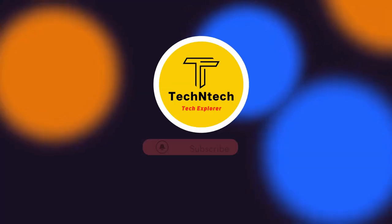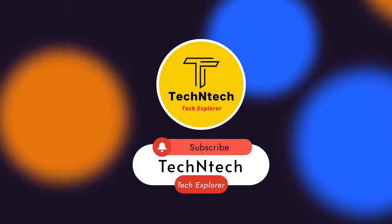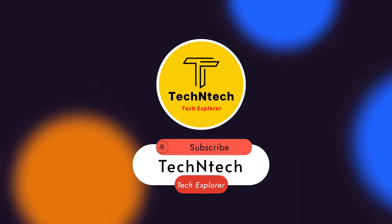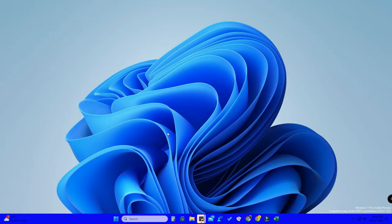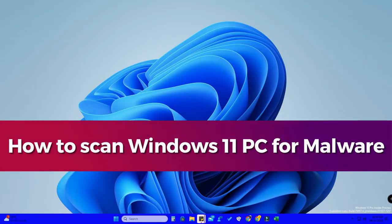Hey guys, welcome back to our channel. If you are new to this channel, subscribe to our channel. Now in this video, let's have a look at how to scan Windows 11 PC for malware.